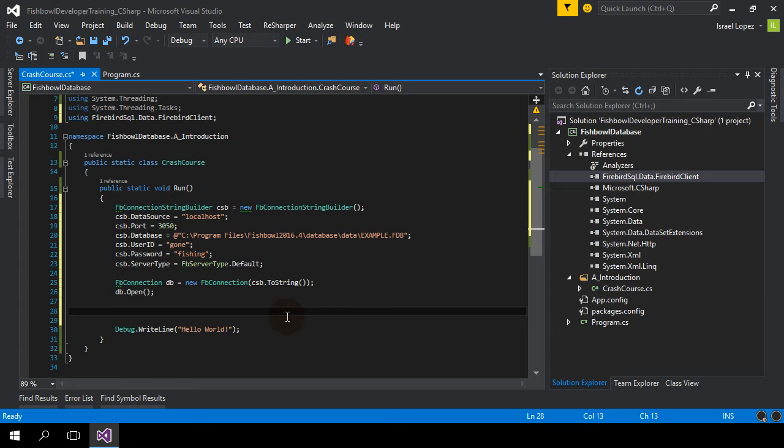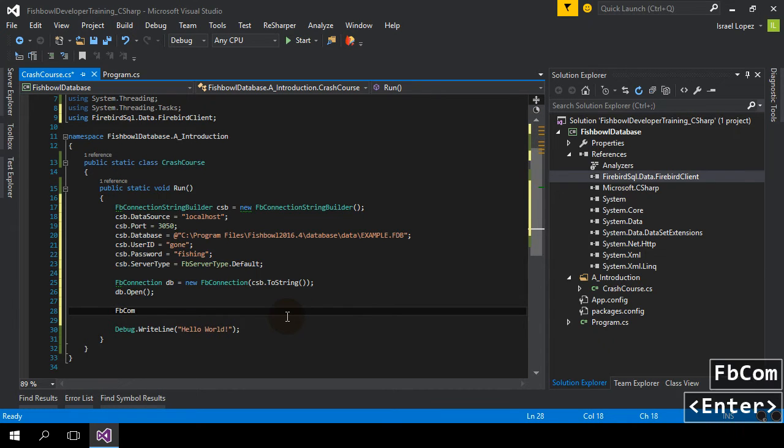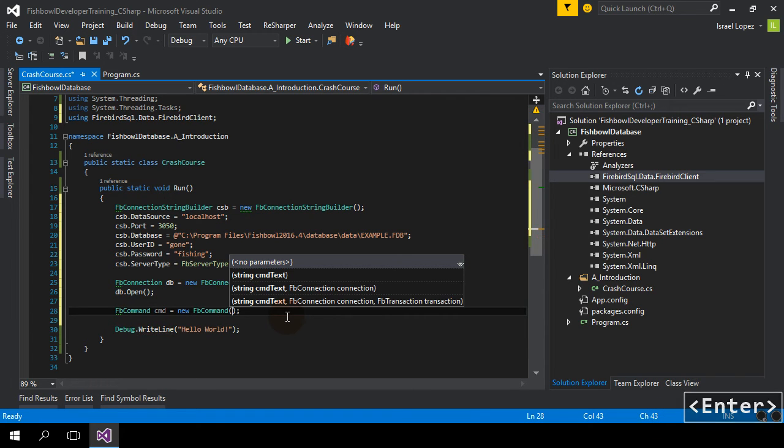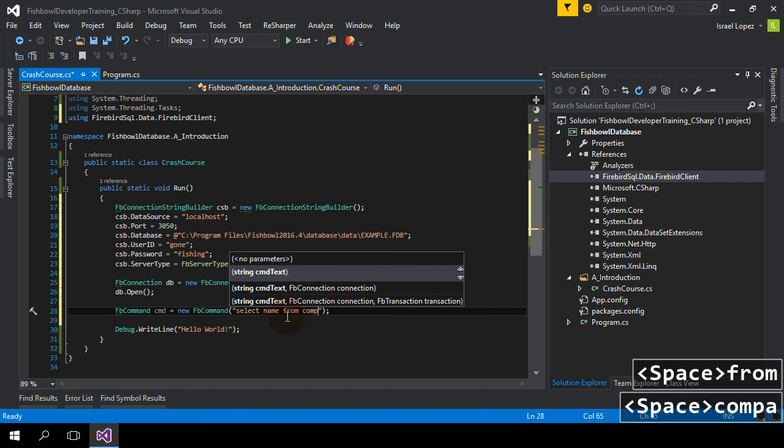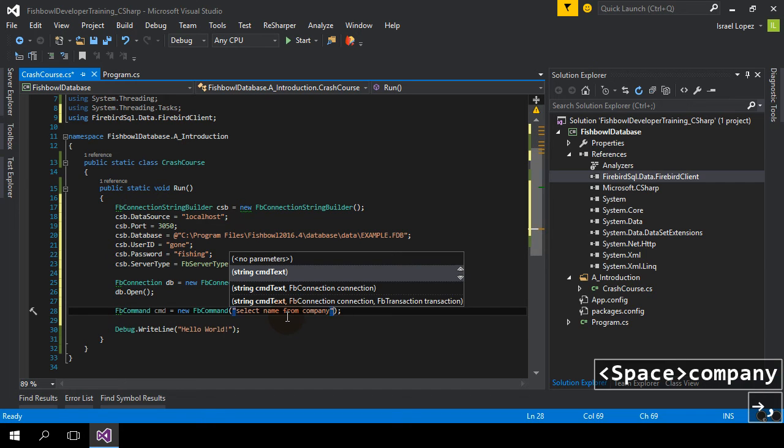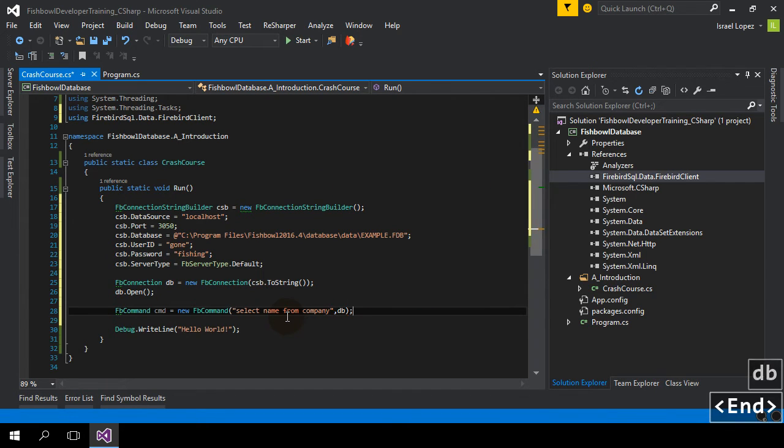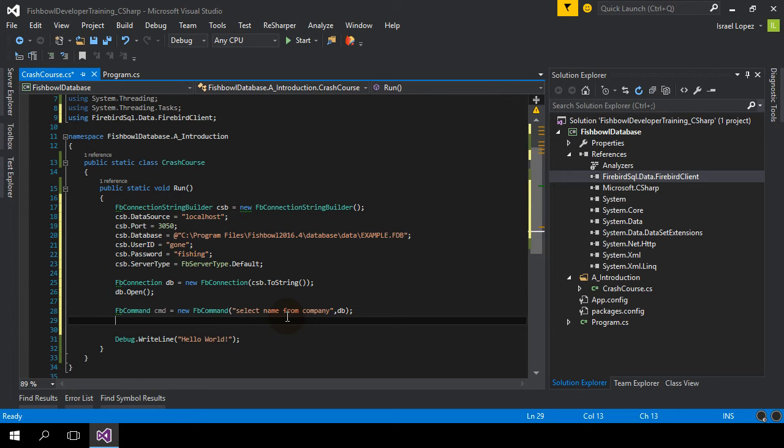And now we're ready to use it. I would, at this point, you can use FB command. And pass it, you know, select name from company. Pass it the connection. And you can use data adapters, data readers, all that kind of stuff. This is the full ADO.net driver. So if you're familiar with SQL development, Microsoft SQL Server, all those methods are available.